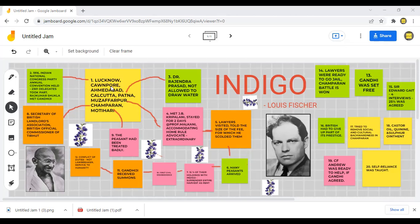Gandhiji went to Kanpur, then to Ahmedabad, and finally agreed to accompany Raj Kumar Shukla when he came back to Calcutta. Thereafter, both of them boarded a train to Patna. They were about to meet Dr. Rajendra Prasad, but when they arrived he wasn't present. Gandhiji was not even allowed to draw water because those people did not know he was a great personality.